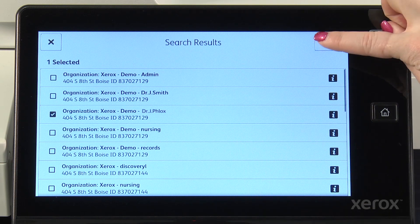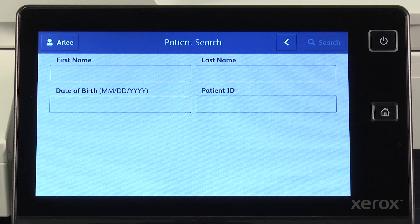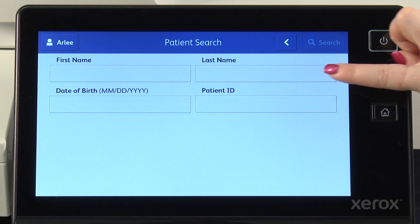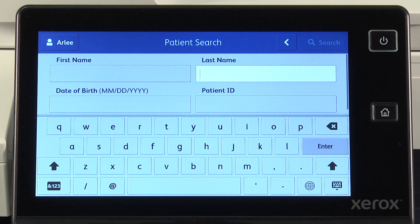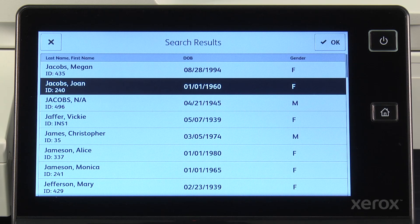Now I'm going to search our EHR system for the patient this document belongs to. In this search, I can search by patient's first name and/or last name, date of birth, or patient ID — I can use any or all of these to build a search. Depending on the capabilities of your EHR system, your search experience may differ from this. In this case, I select the last name field and search by the full name or just the first few letters, then select the correct patient from the list of results. It's very easy to search and locate my patient quickly and accurately.